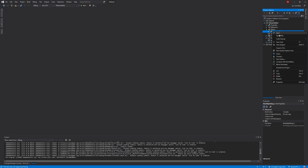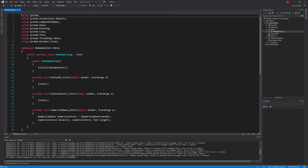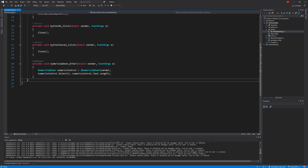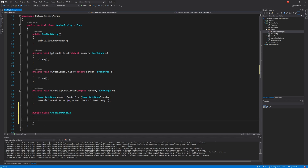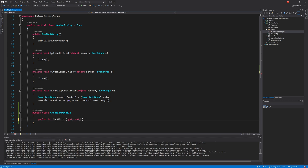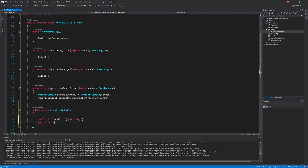From our New Map Dialogue, right-click > View Code. We're going to create a class in here — I'll call this public class CreationDetails. In here we're just going to have all of the parts we need to create a new map, lining up with the numeric components. So we have: public int MapWidth { get; set; } — and then rinse and repeat for each of the others.